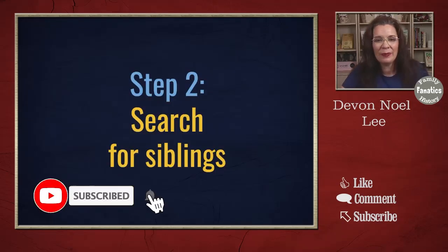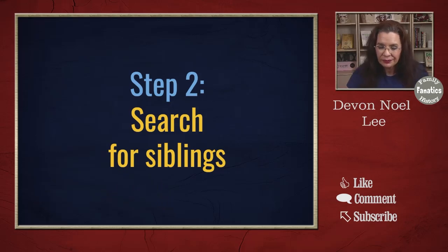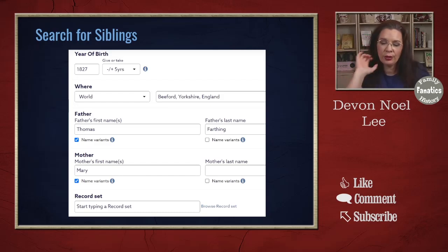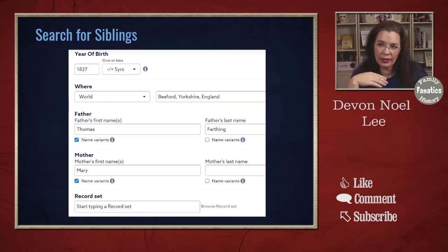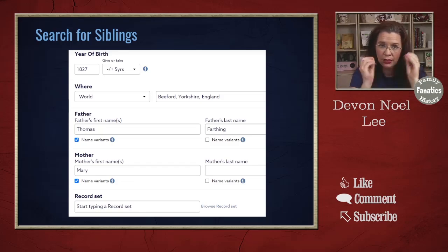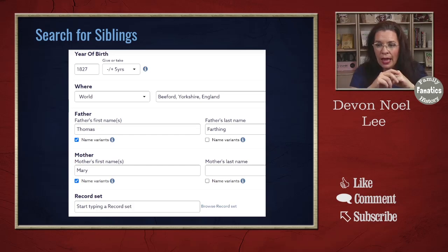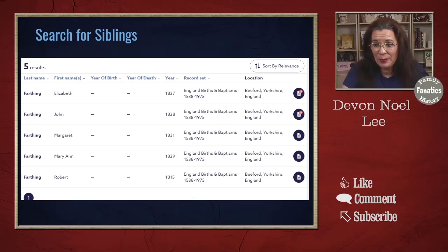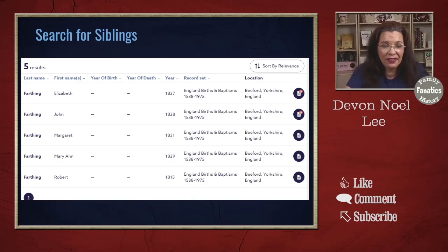The second step is to begin looking for siblings in the same record collection. Once you find your ancestor in baptism, look for the family — that's going to help you later when building the family tree. Instead of searching for John and limiting to 1827, keep the year 1827 with a five- or ten-year range, keep the location as Beeford, and use the parent names from John's record: Thomas Farthing and mother Mary. When I did that, I came up with five search results.